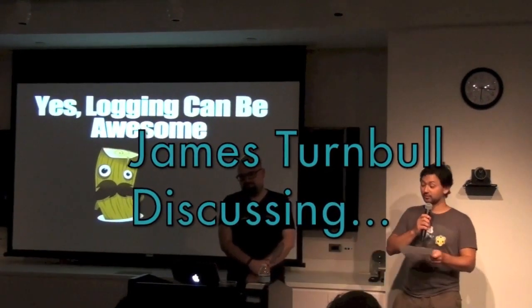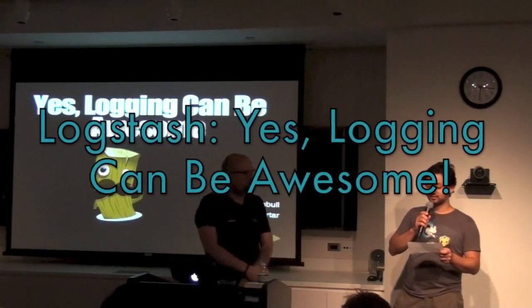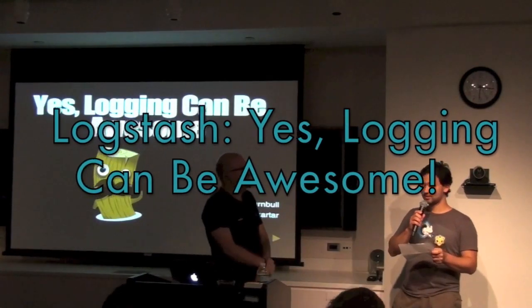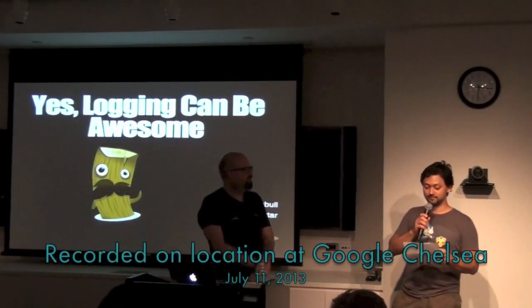Tonight we're going to be hearing from James Turnbull about Logstash. And by the way, this is Logstash. Yes, logging can be awesome.